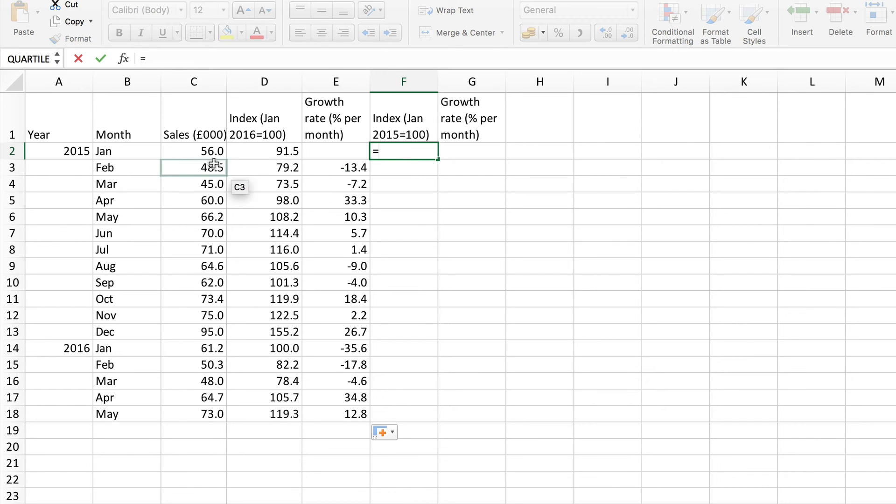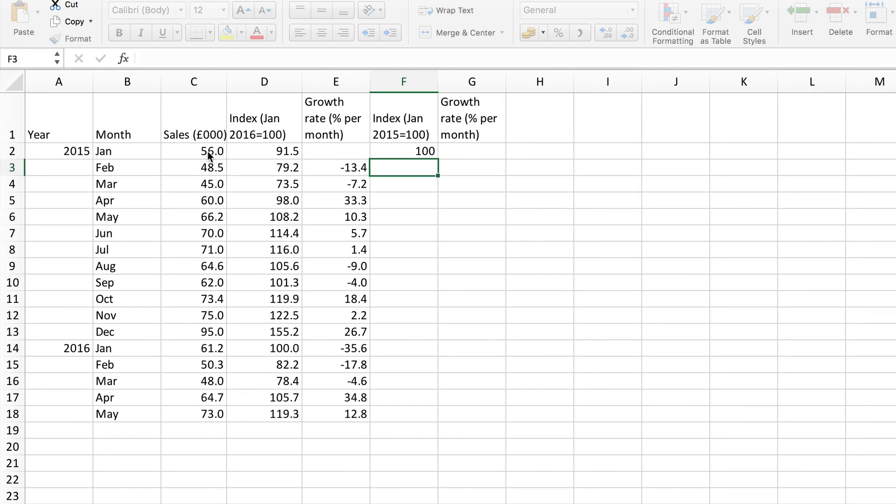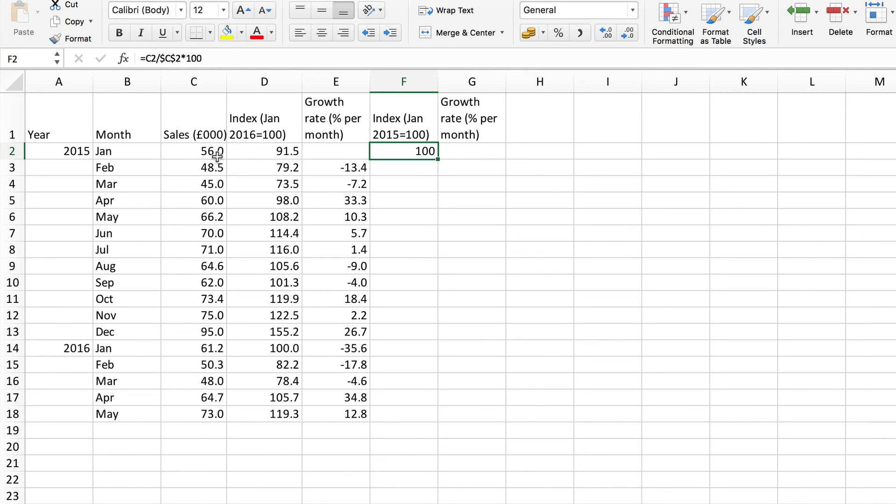So we want this one here divided by the base which is the same of course in this case. Again let's fix that base make it absolute and then times by 100. That of course gives me 100 because it's the base.